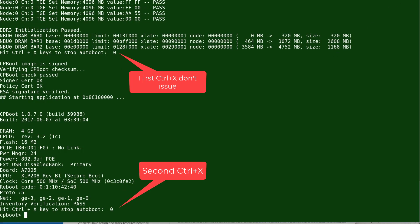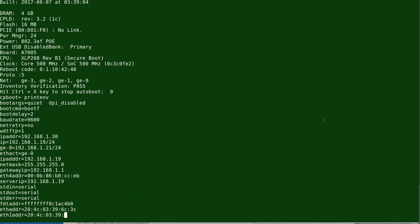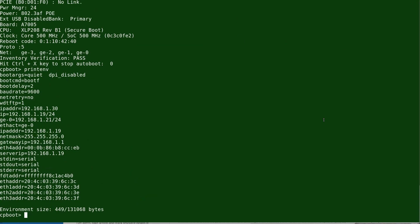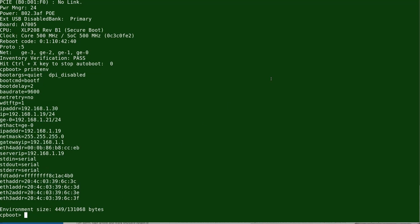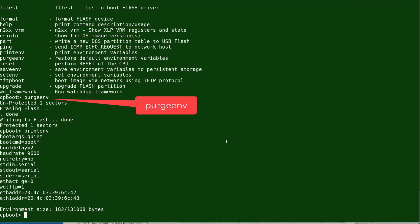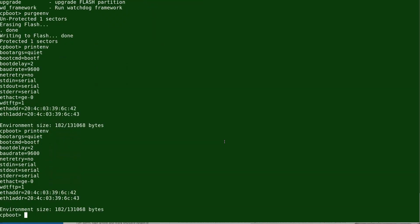If you run 'printenv', which prints the environment, you can see the things set by the user or already on the system. I had set some parameters previously. I'm going to purge them and show you how to set these parameters fresh. We'll issue the 'purgeenv' command, which will delete everything.